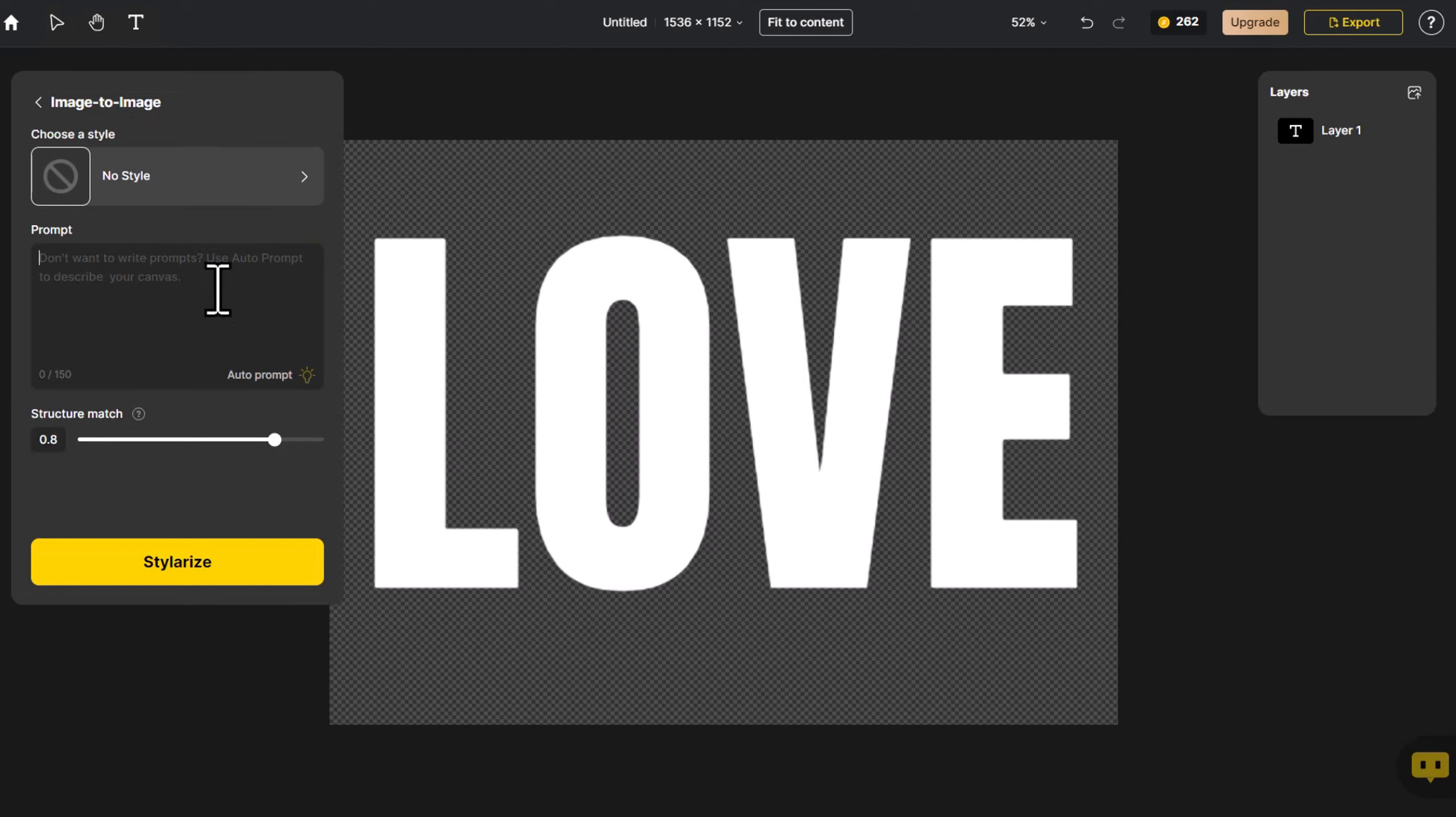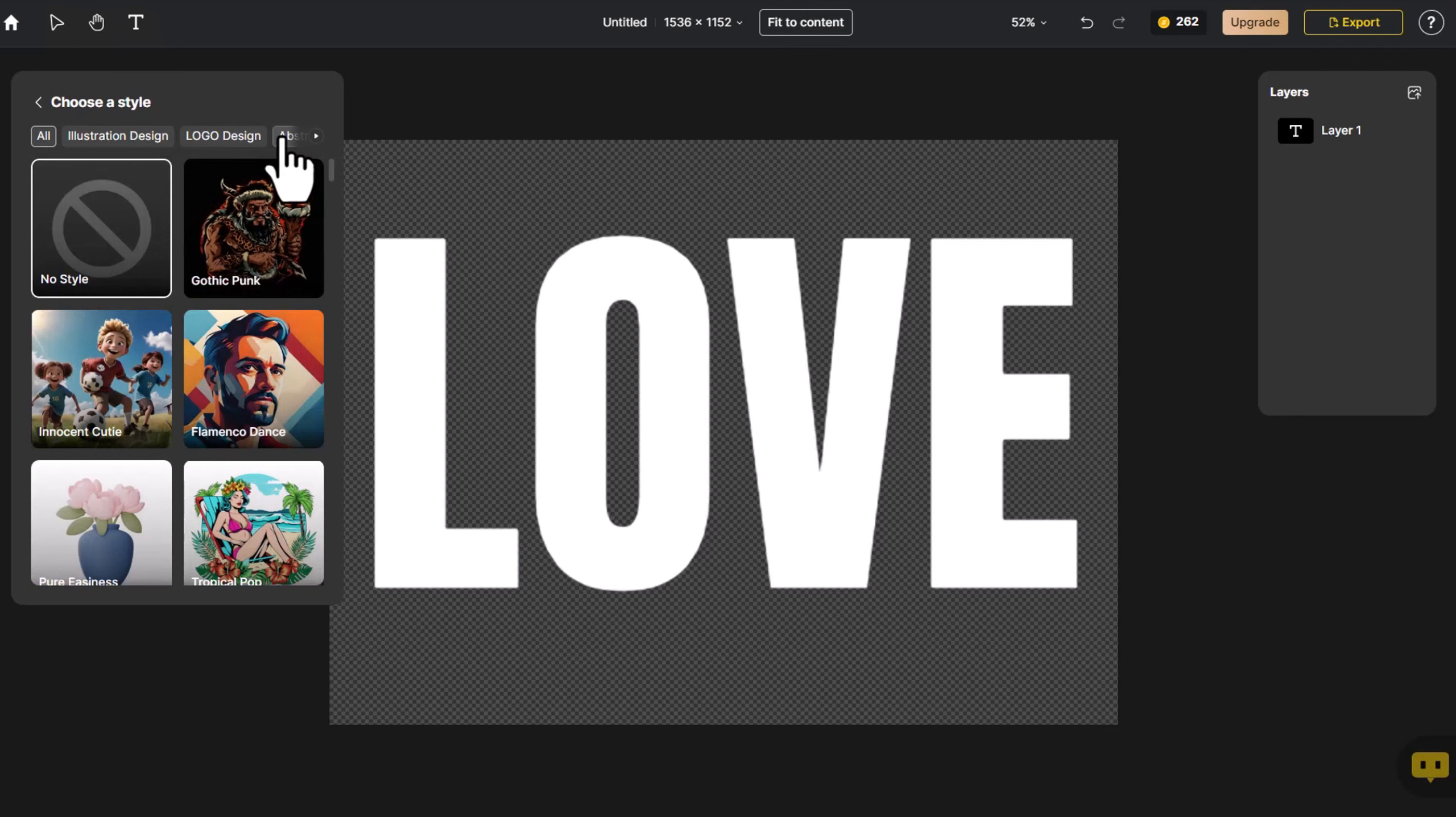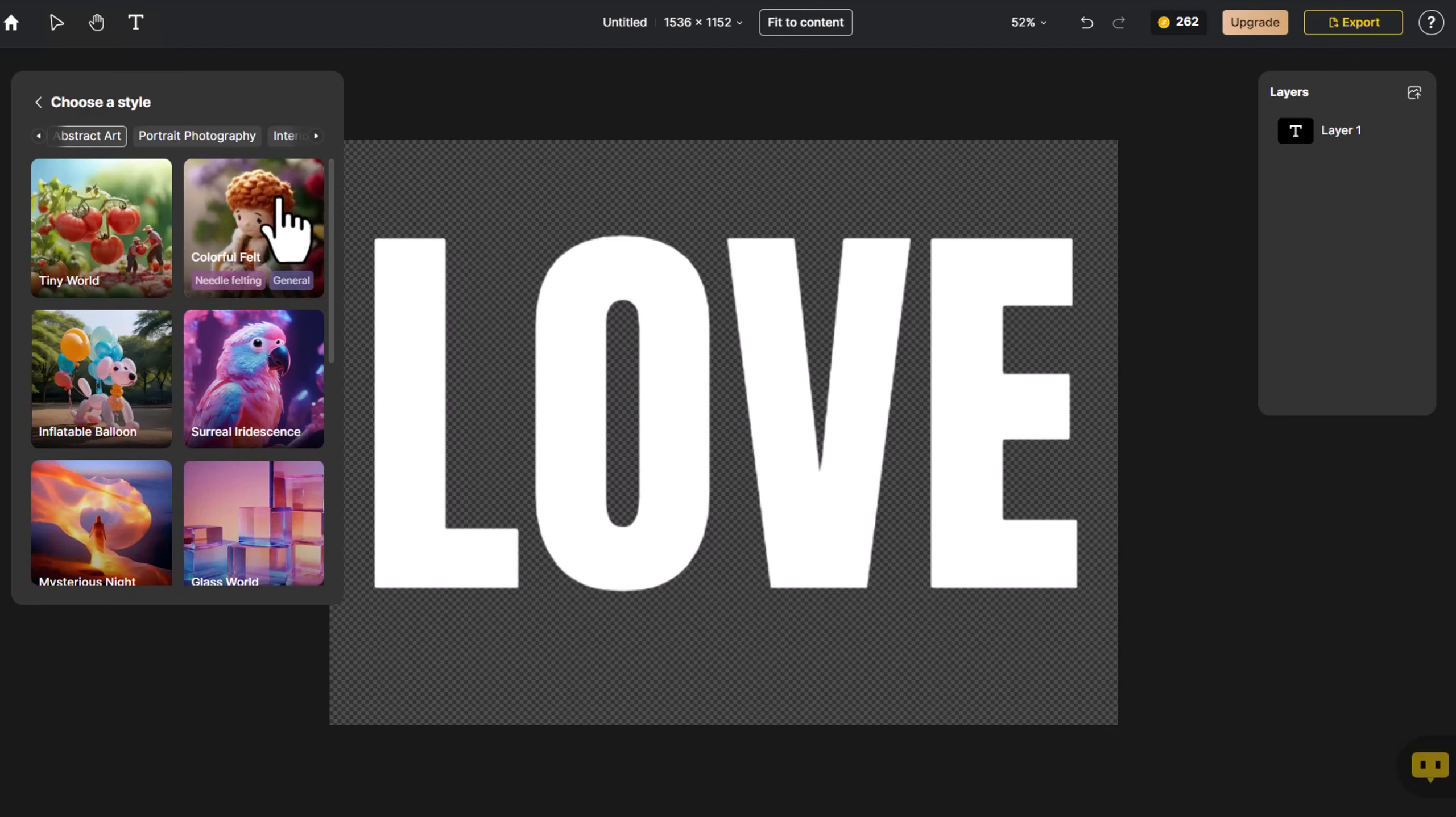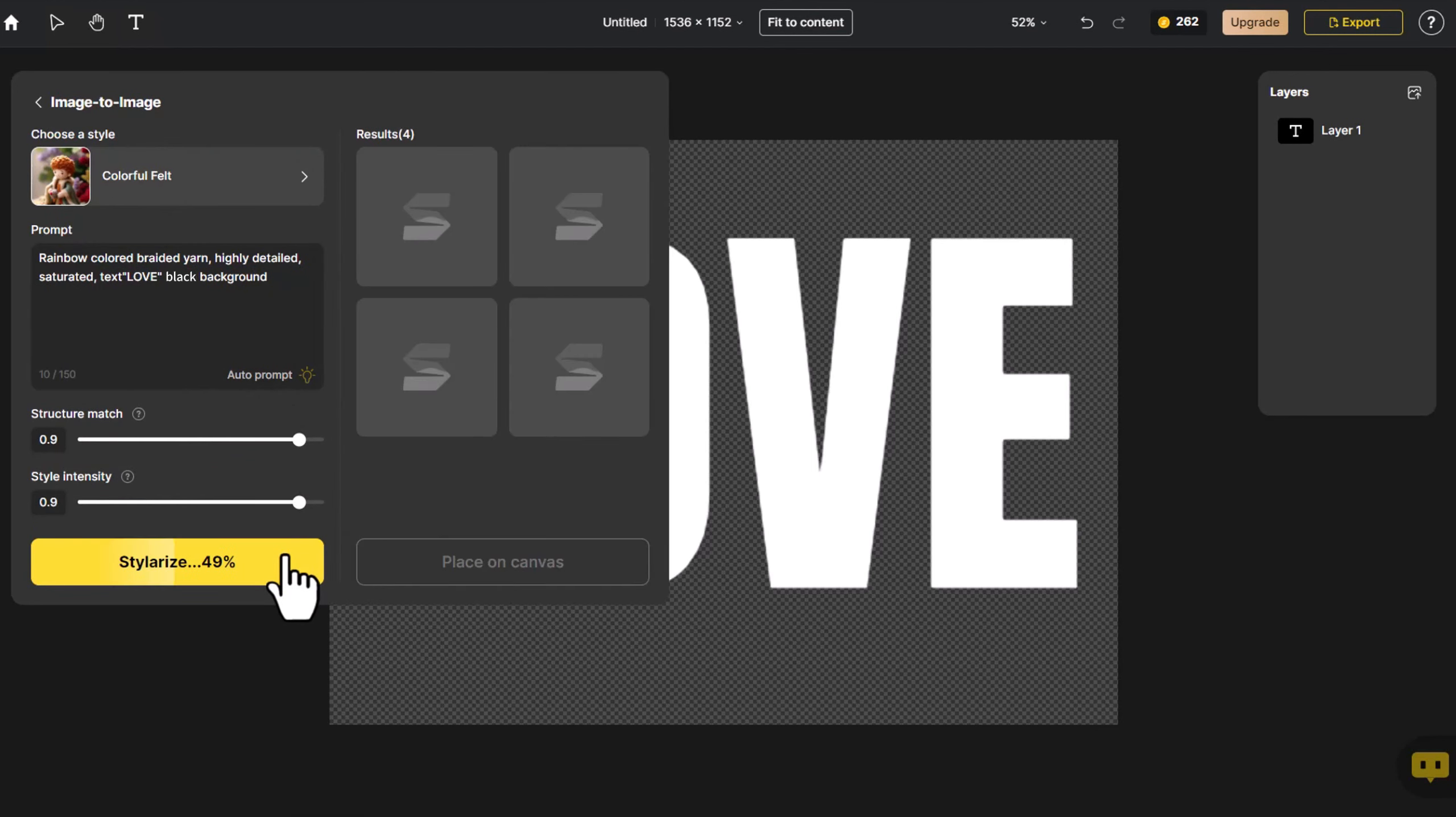Click Image to Image. I want to generate a love with rainbow elements. Select a style from Abstract Art. Click Stylerize.